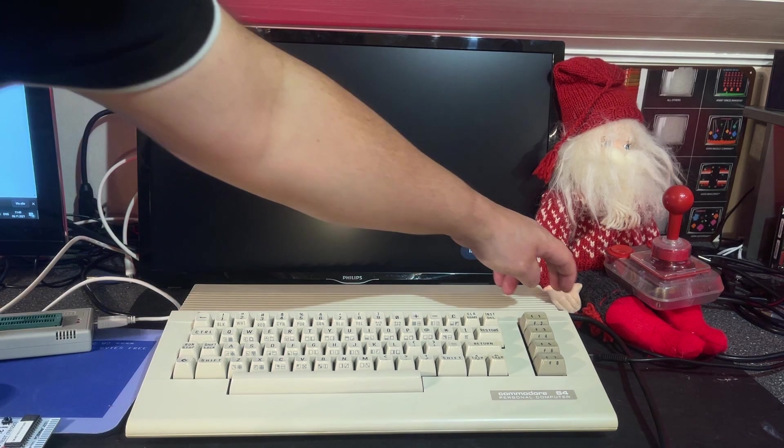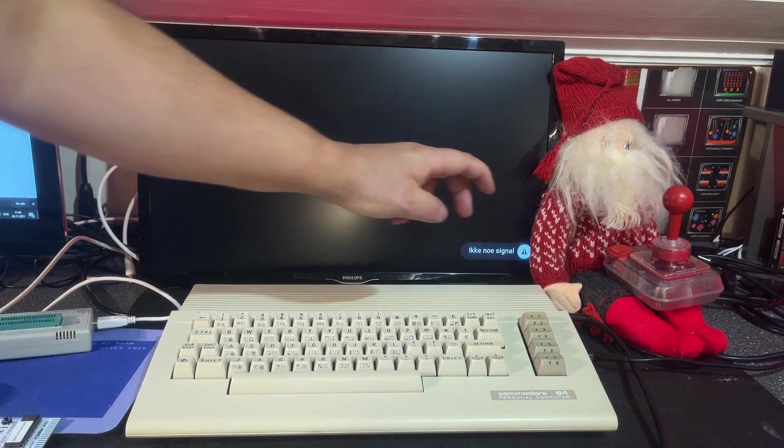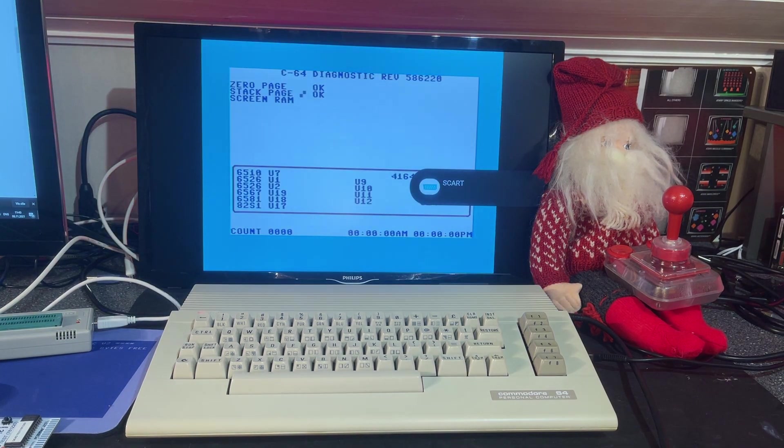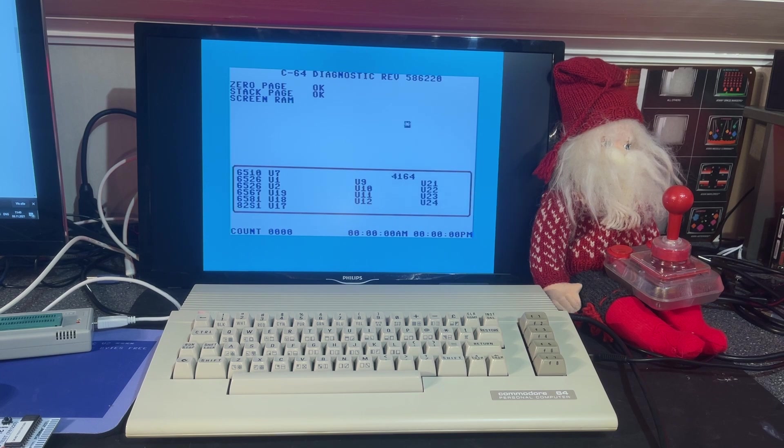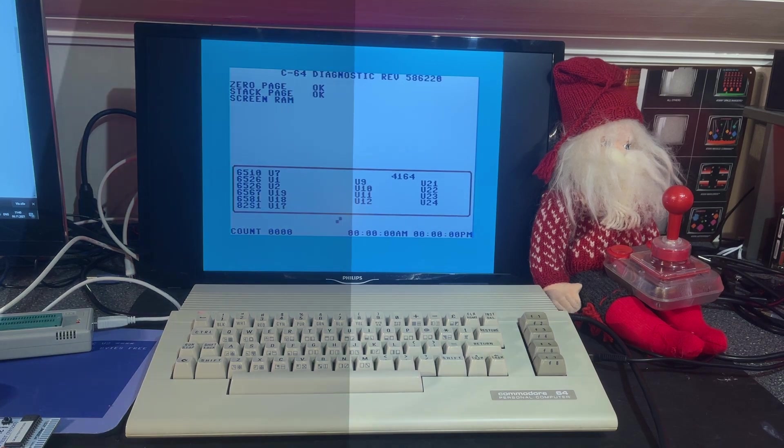Then the diagnostics test. Yeah. Revision 586220. Nice.